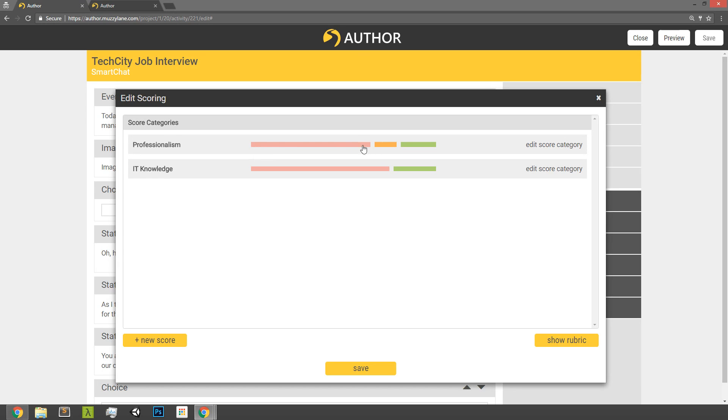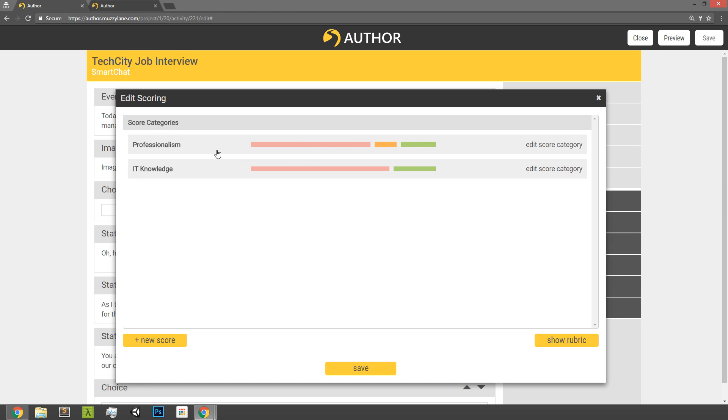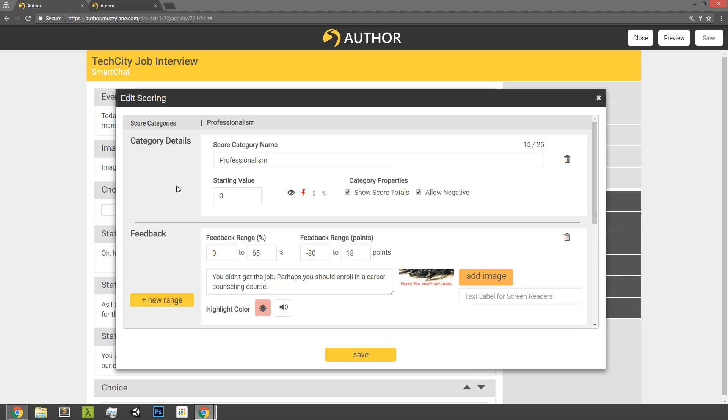You also now see here, visually represented, just a little visual indicator that shows the breakdown of different response feedback. So I'm going to talk a little bit more about that in a moment. So what I'm going to do to start is I'm just going to click on the first scoring category, which is professionalism.